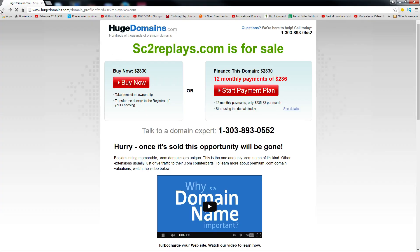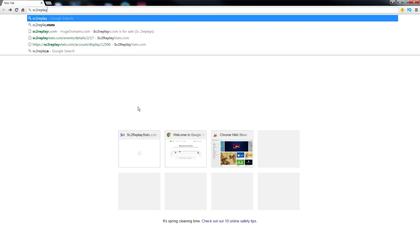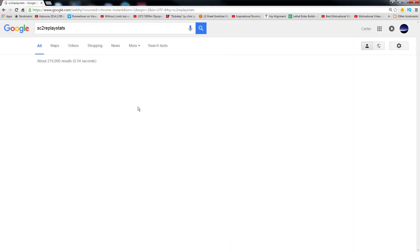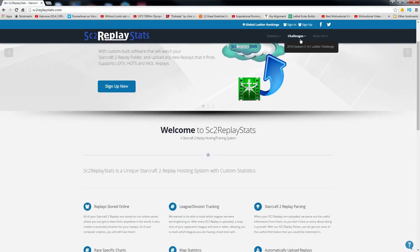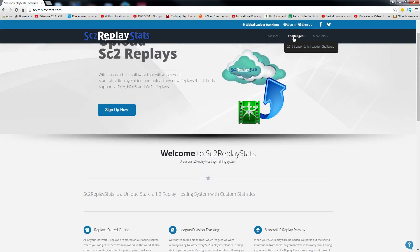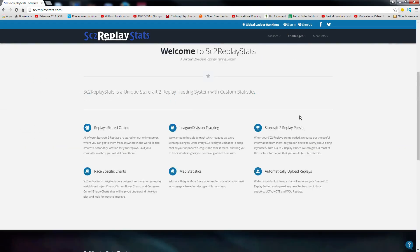That awkward moment where it doesn't go to the domain you want. Let's do that again. StarCraft 2 Replays Stats. I don't want to sign in here, but I just want to show you how easy it is to sign up. The sign up button is right here. Absolutely do this.